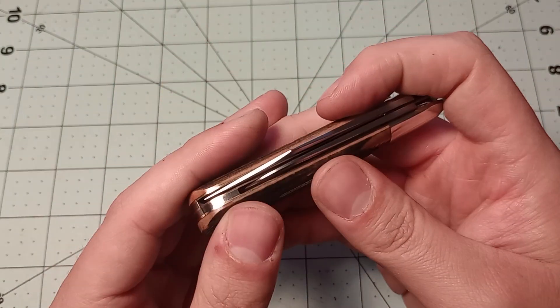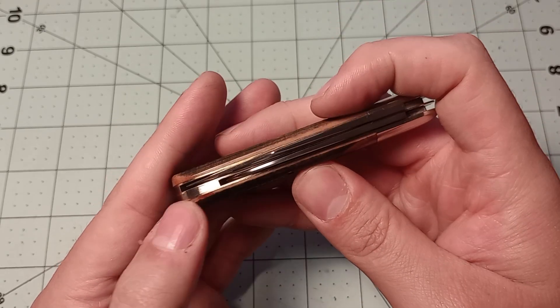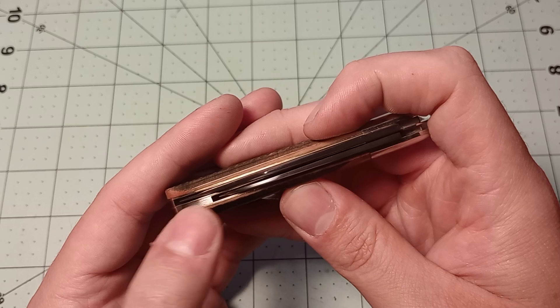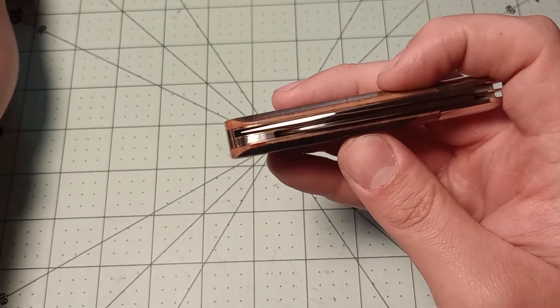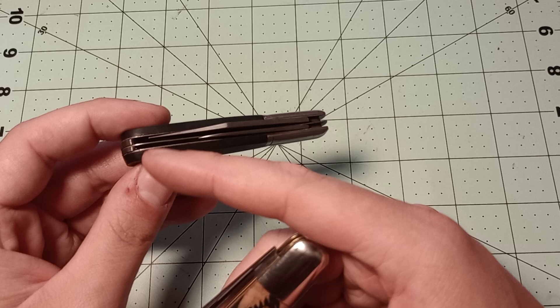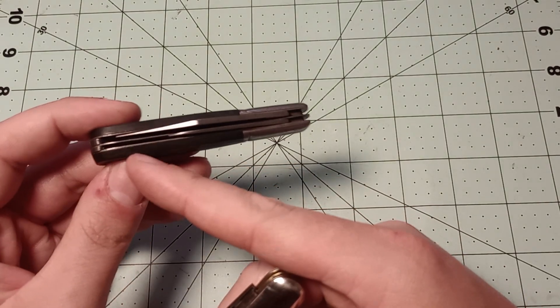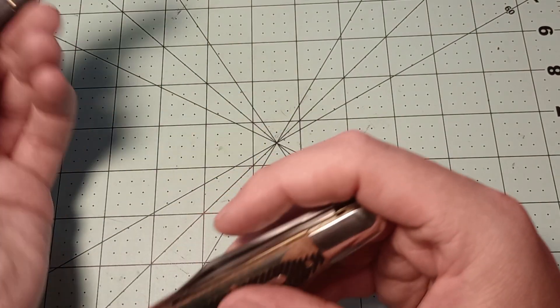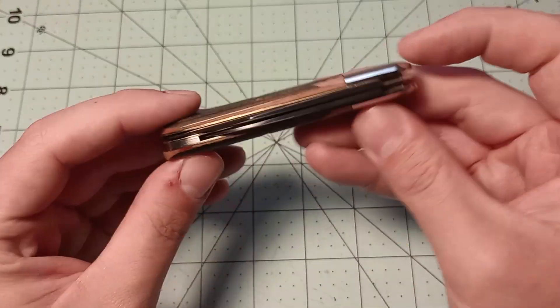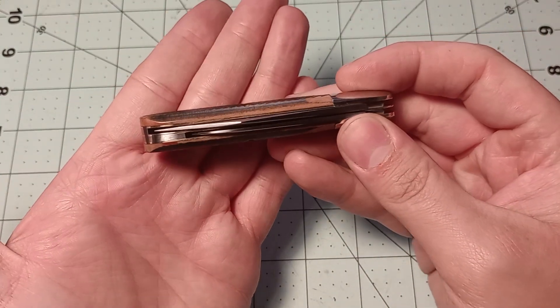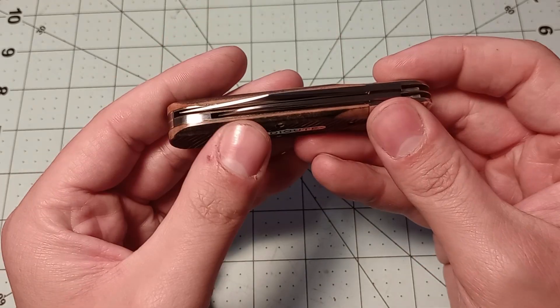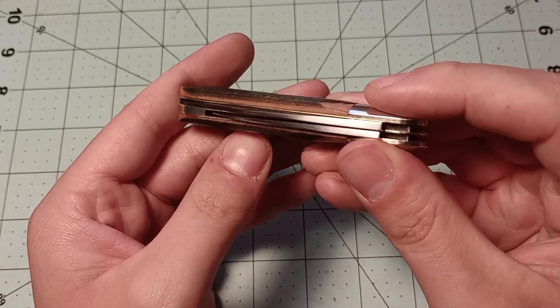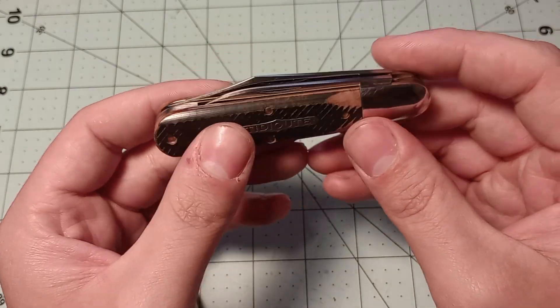You can see here the back spring for the pen blade wraps around and terminates like that, which is kind of a nice little detail there. On a lot of knives, the spring will just end where the other spring does. But on this one, they actually did that little bit of extra finishing there to just give you a little bit less space for dirt and grime and stuff to get in.